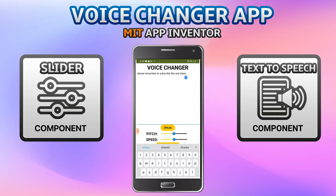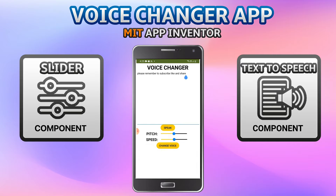Now you can see that the text is over here. Now let me click on change voice. It is the default voice because I didn't change the pitch and the speed — you can see that there is no change in the voice.